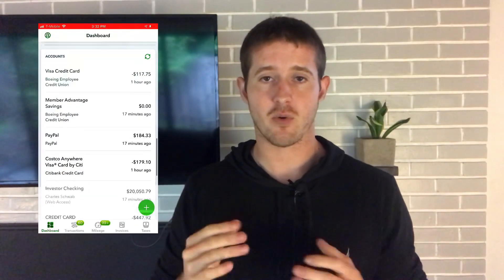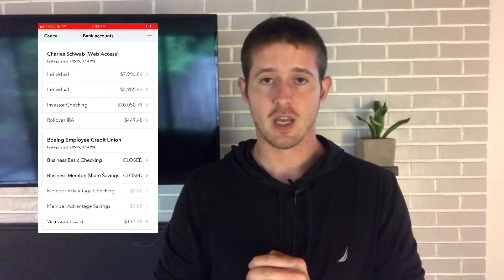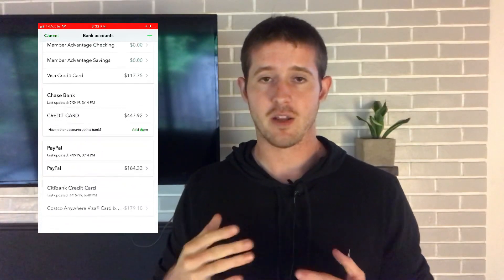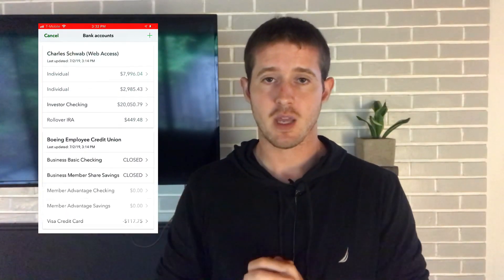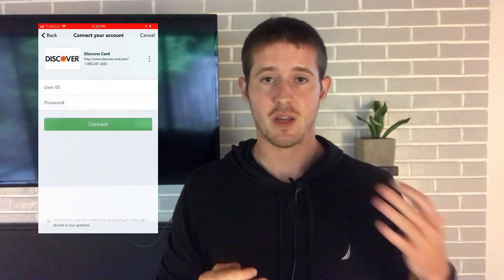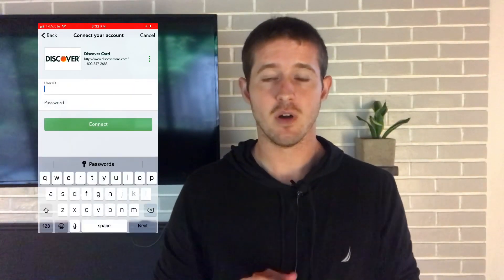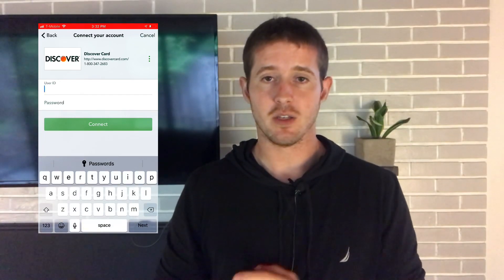In order to start seeing these transactions auto-populating in your QuickBooks Self-Employed app, you need to first link your bank accounts, and there's a very easy step-by-step process to do this. As you can see, I have quite a few bank accounts currently linked, and if I want to add another one, I can just click down there at the bottom and then fill out the process. It really just walks you through — you can decide which bank you are using, enter a little bit of info, and then your QuickBooks app will log in through the API of that bank account and start pulling transactions for you to easily categorize.